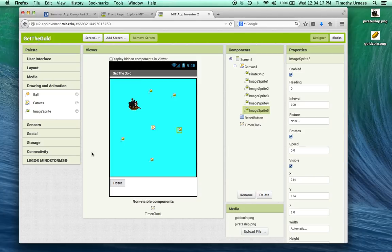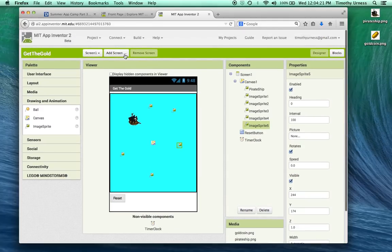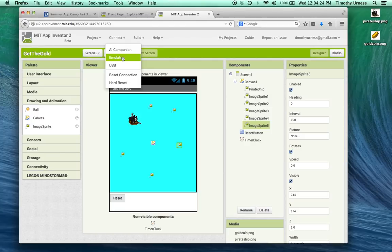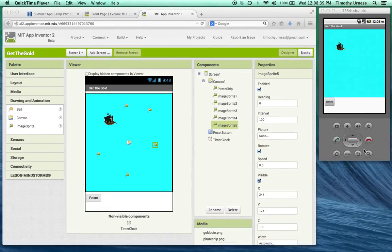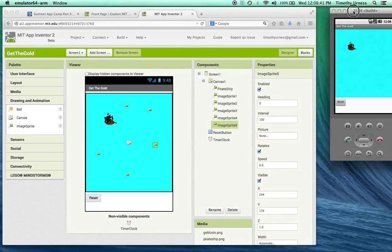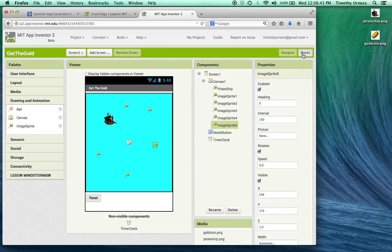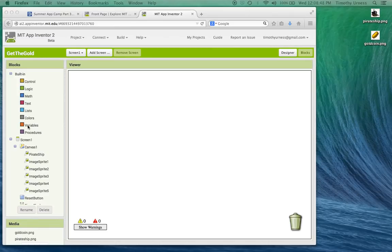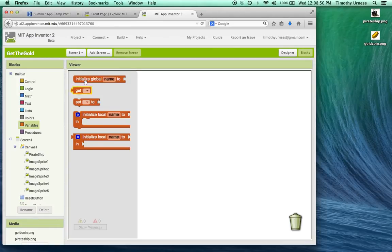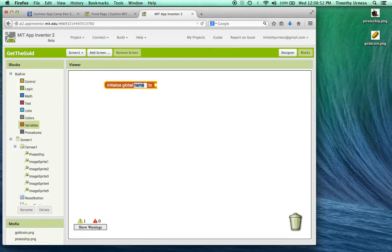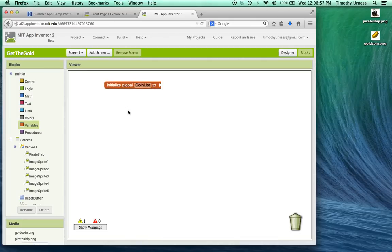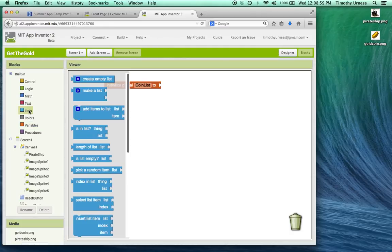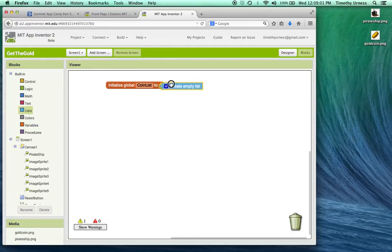So that is going to be the basic look for our app. At this point, go ahead and connect to your device. Now let's click on the blocks button to go to the blocks editor. The first thing we need to do is create a new variable that's going to keep track of all those coins, so let's initialize a variable and call it coin list. The initialization is simply to create an empty list.